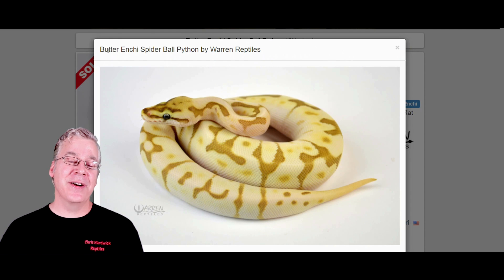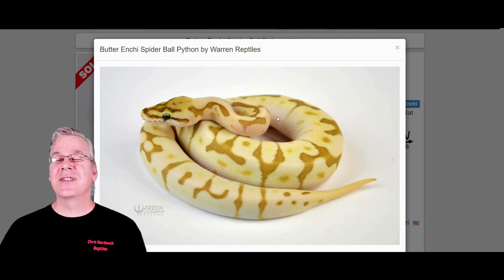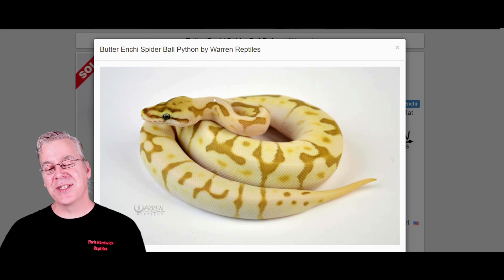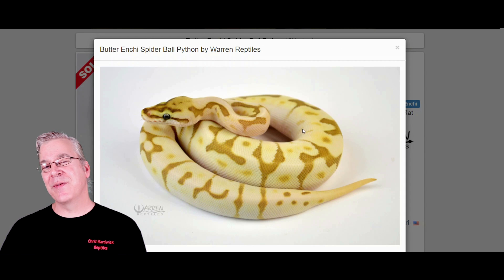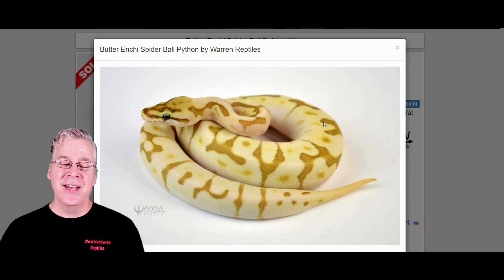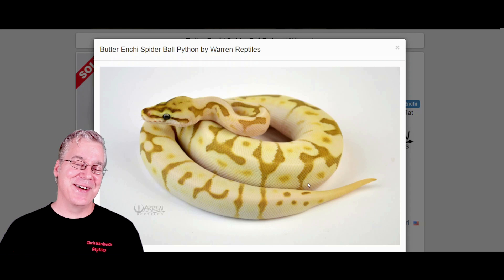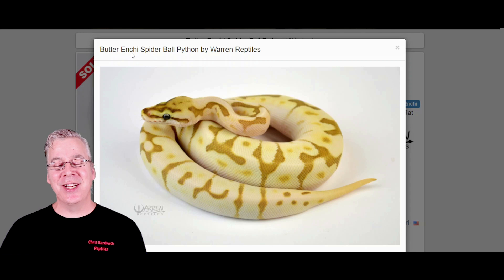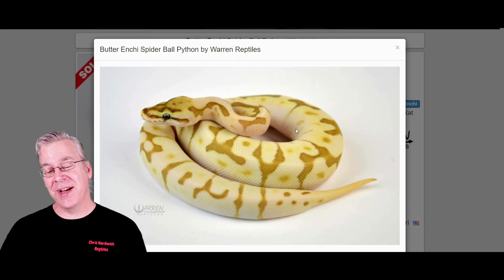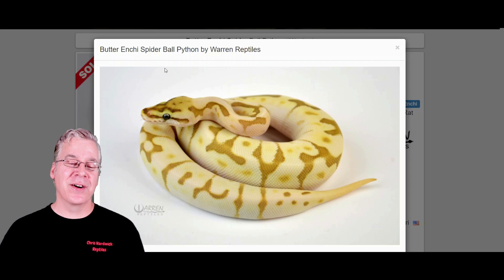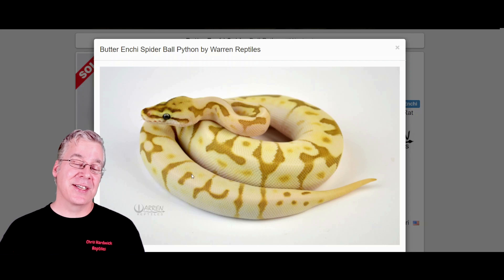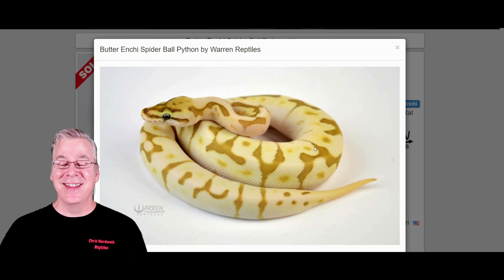This is also a butter Enchi spider, and there are slightly different versions — some Butterbees have more yellow and some look more axanthic. I was looking at this one trying to figure out whether it's just a different version of the Butterbee with the Enchi in it, or whether the Enchi is actually bringing out extra color in addition to some of the residual color of the Butterbee. It can be a little bit variable, but this is probably the brightest kind of snake you'd expect for the butter-spider combination.